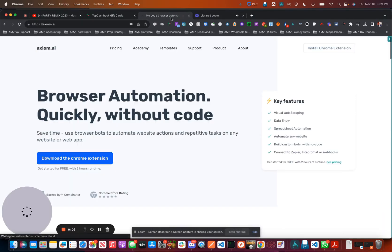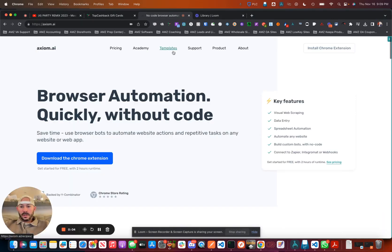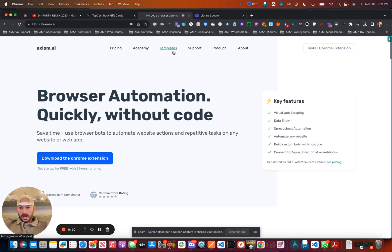We're going to do a quick video here on utilizing Axiom.ai. This is a no-code platform for orchestration, and the use case is going to be for top cashback gift cards.